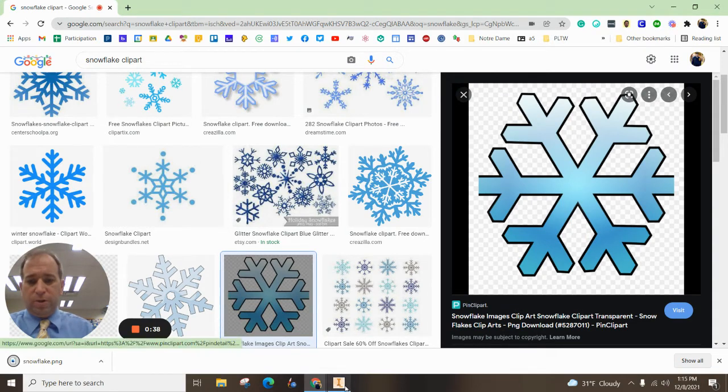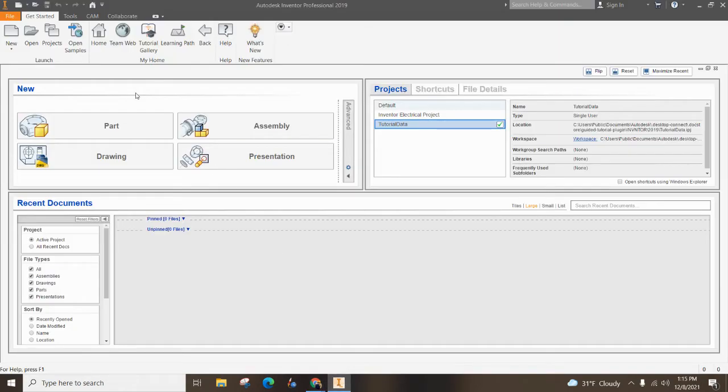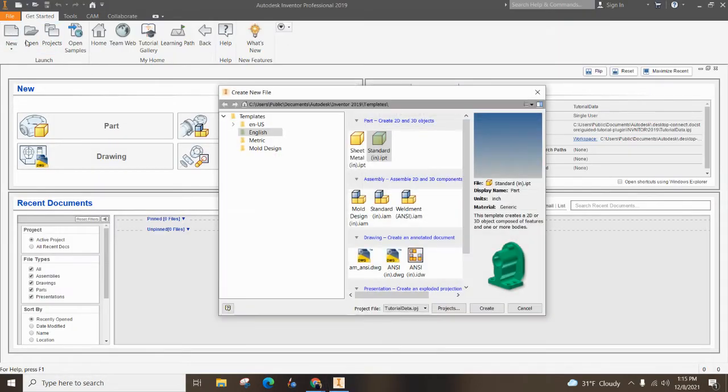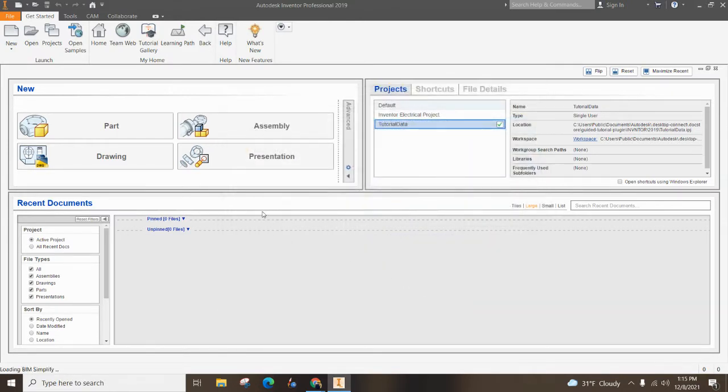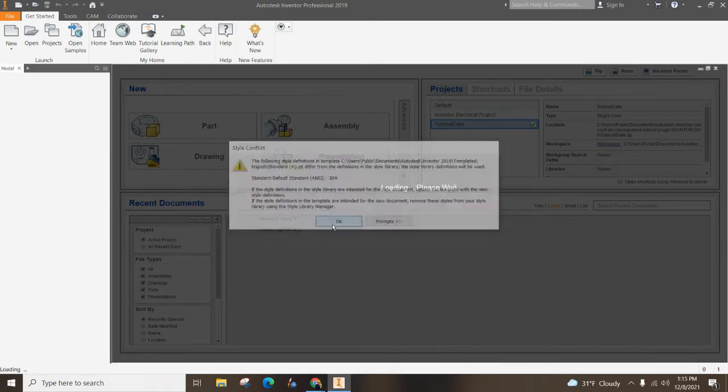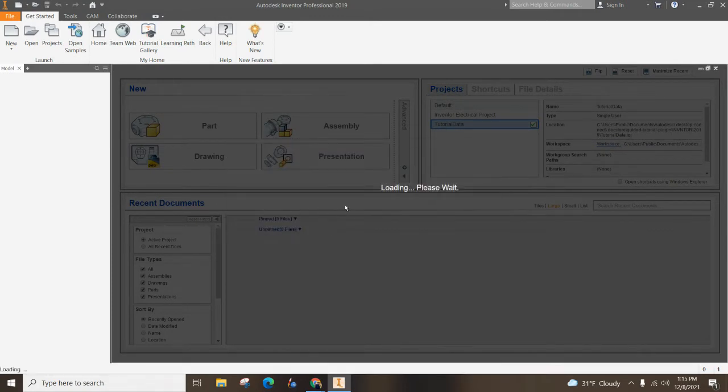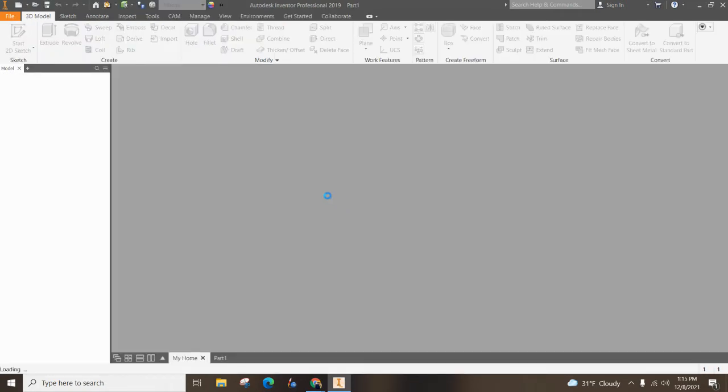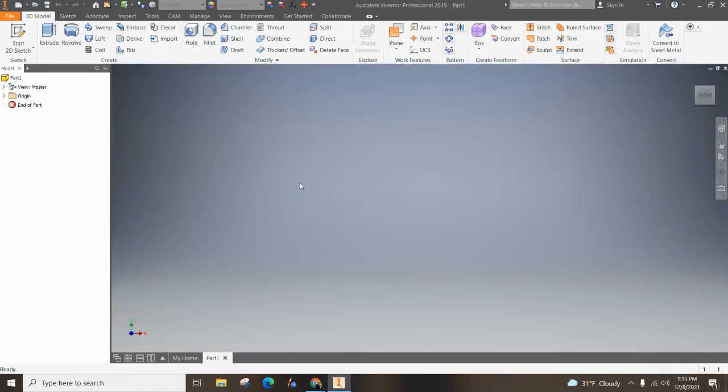I'm going to open up Autodesk Inventor and hit new, and I'm going to go standard inches and create. One of the things we haven't done in my class is bring in an image, so we're going to start by doing that.